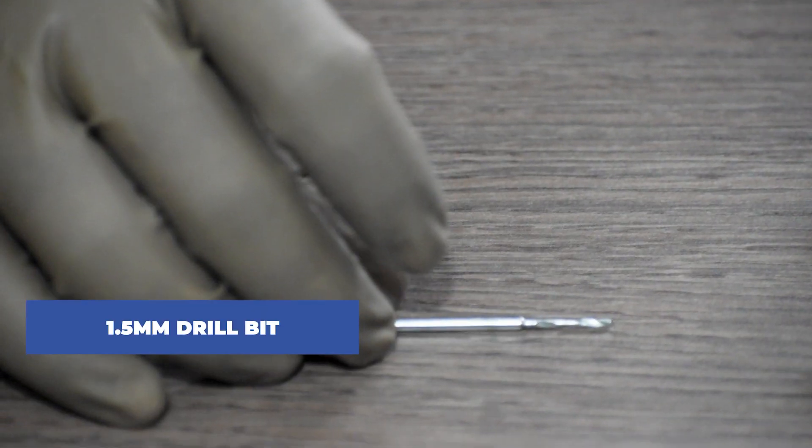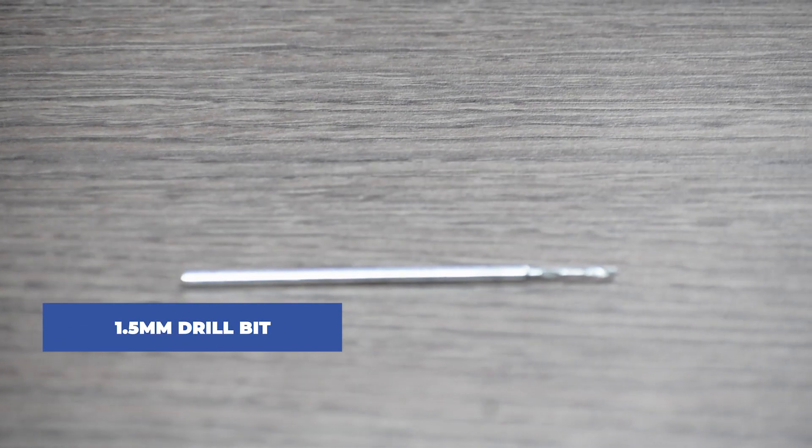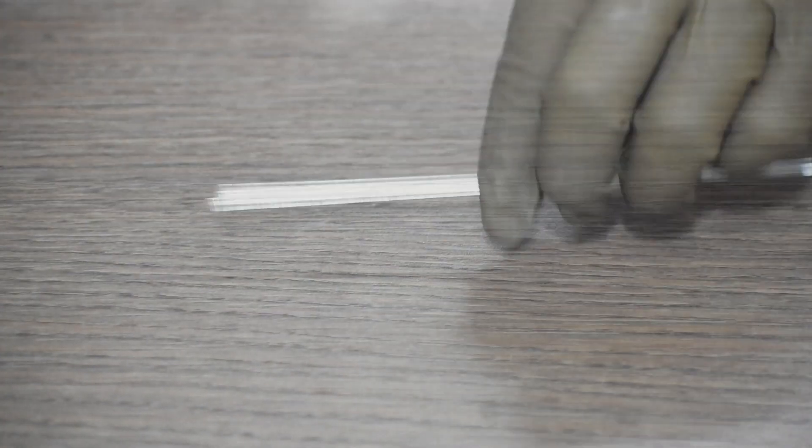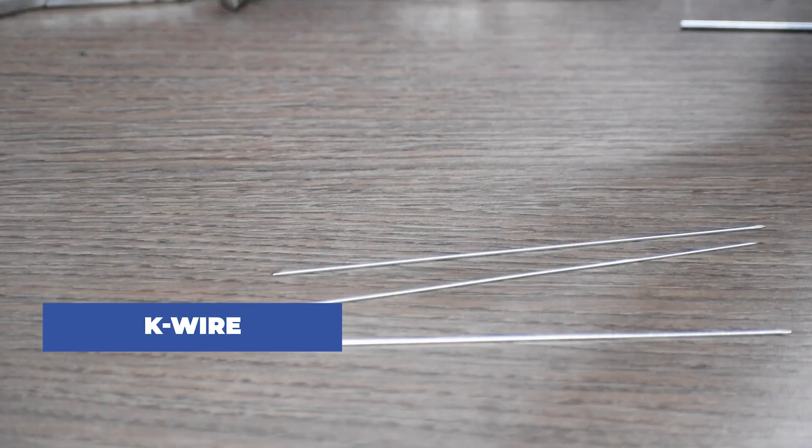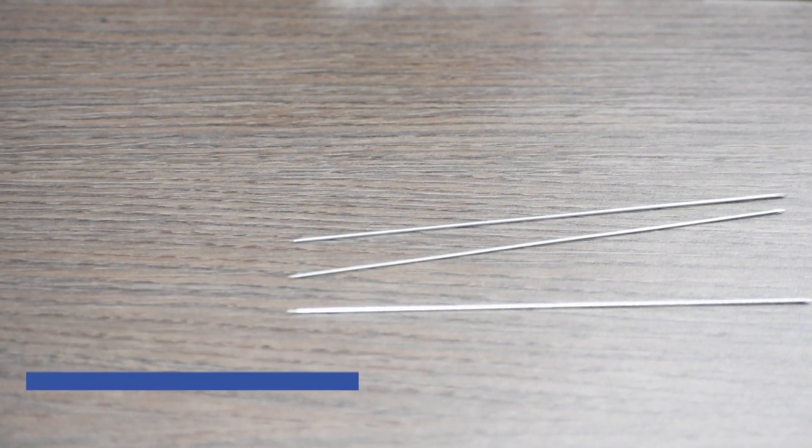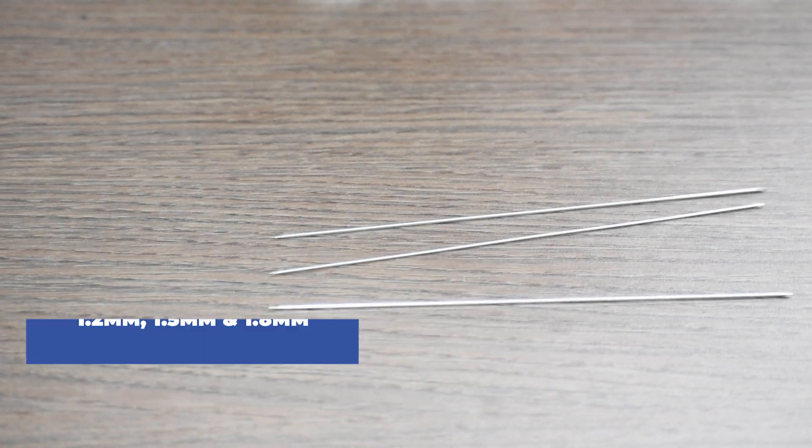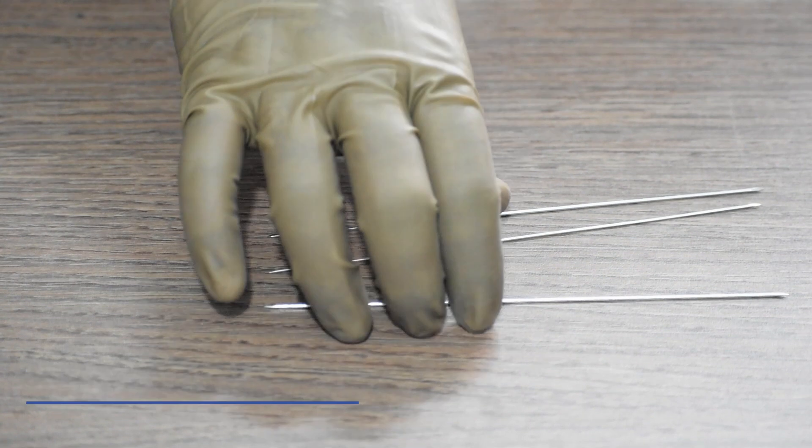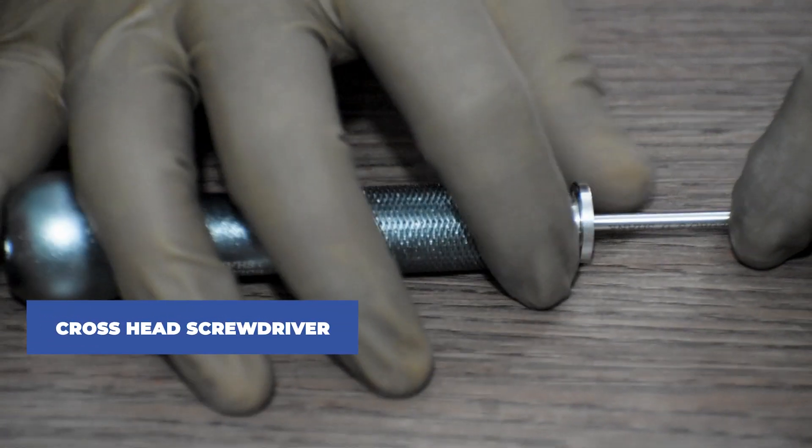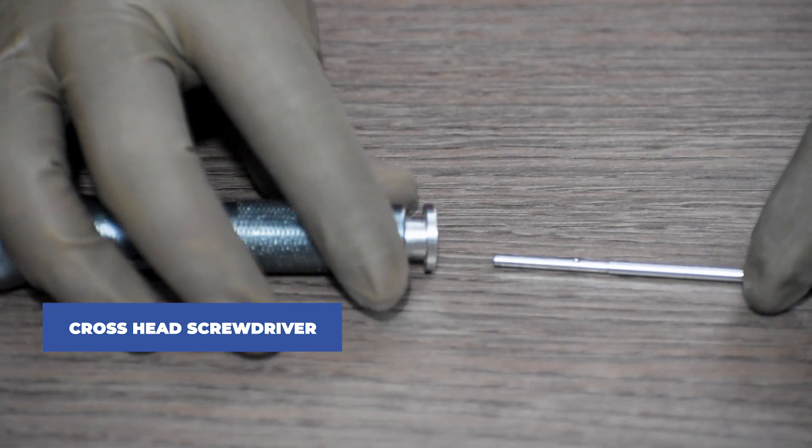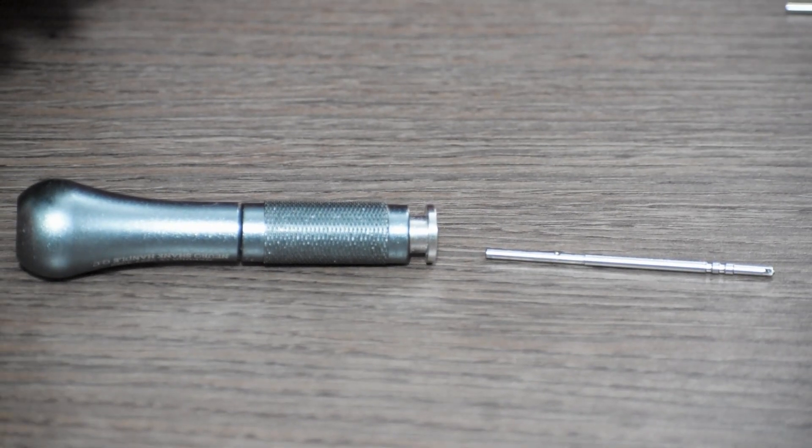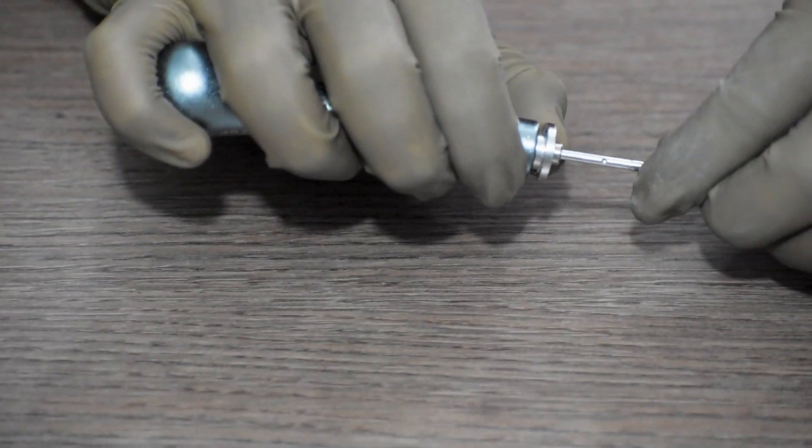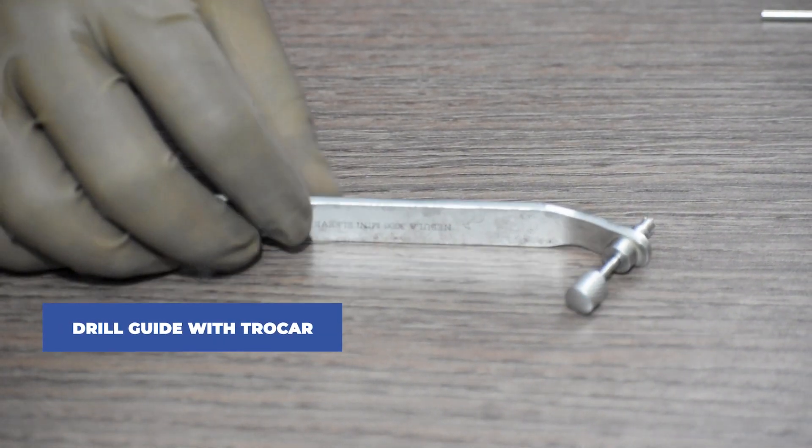1.5mm drill bit, then we will require K-wires. 1.2mm, 1.5mm, and 1.8mm K-wires are used. This is a cross head screwdriver. This is a drill guide with chocker.